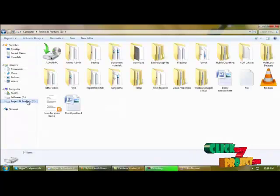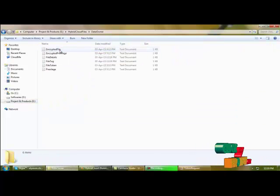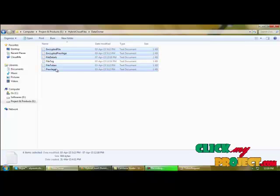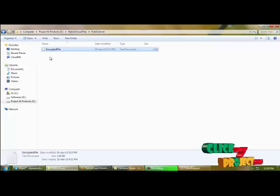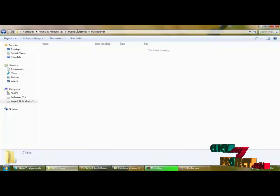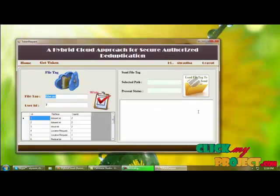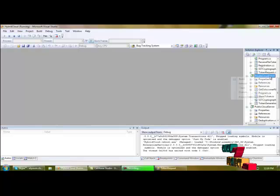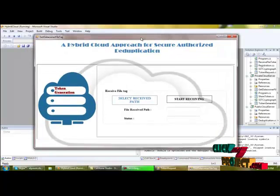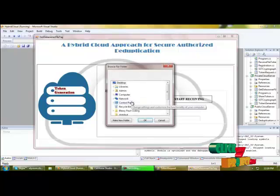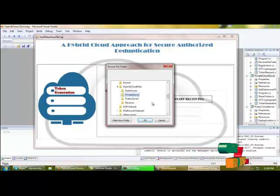Before that, we create a folder for the hybrid cloud files for both uses — data owner, private server, and public server — and we empty the folder. We are sending the details of the file. Now, sending the file tag to the private server, we have to execute the private server. This is the private server panel. We have to select the receive path to receive the file tag from the sender.